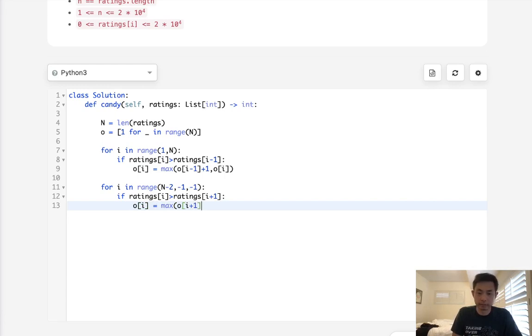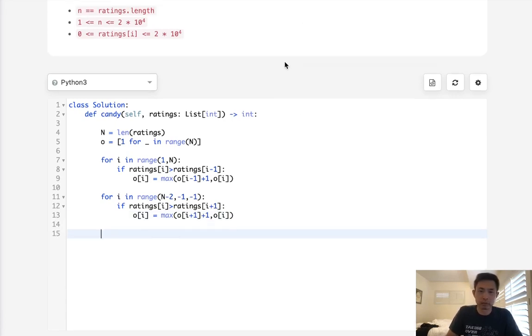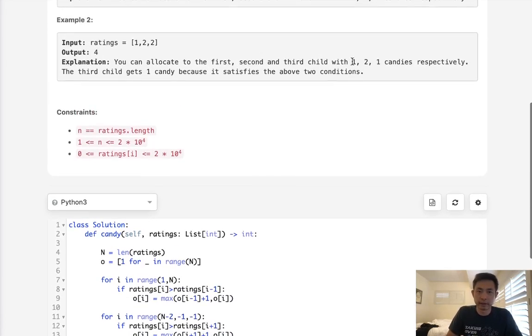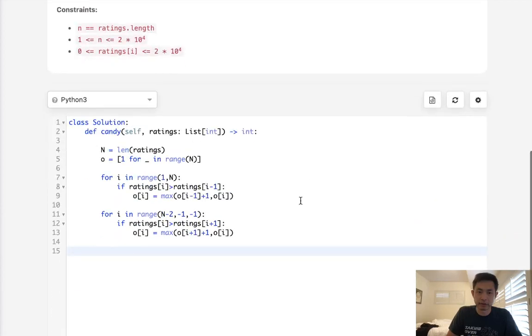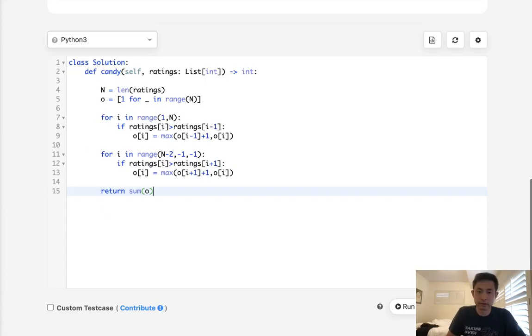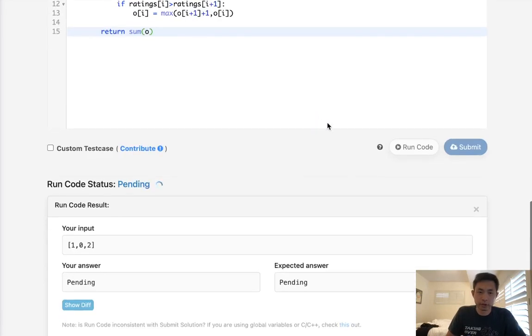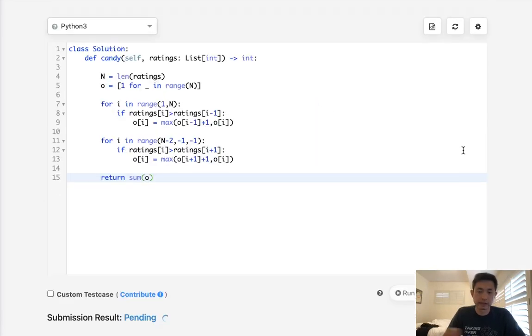Finally we should have our array that minimizes the number of candies that we would need to give, and we just return the sum of that. So this would be sum(o). Let's make sure this works. This should return to us five, and it does. Submit that.